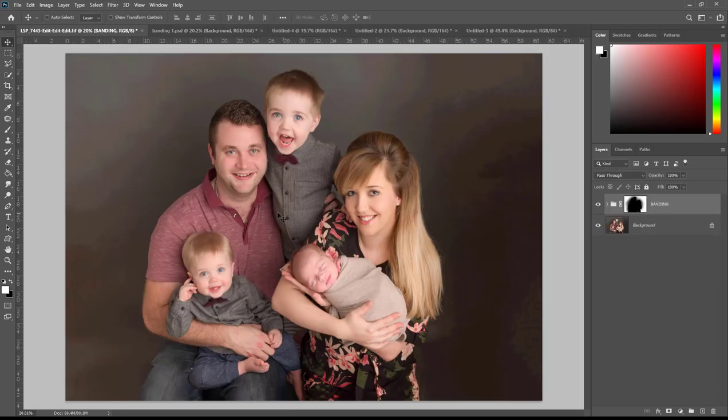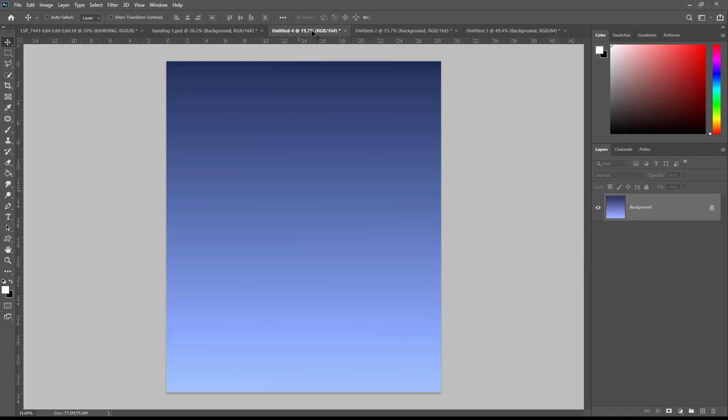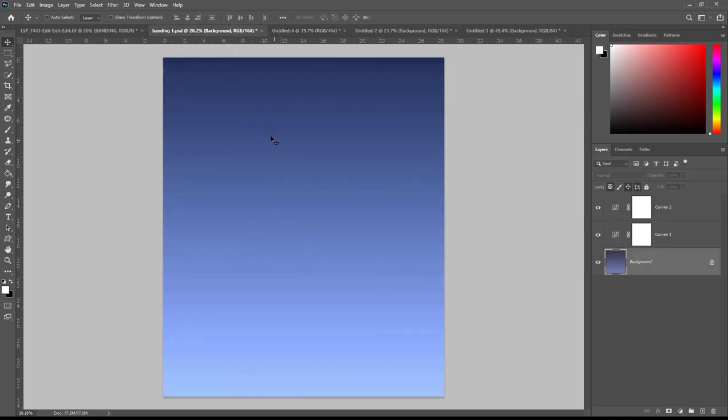It typically happens when a tone is graduated over several shades from dark to light or light to dark. So what should appear as a seamless and subtle transition will instead show us bands of color that do not appear to blend well and actually stick out like a sore thumb.